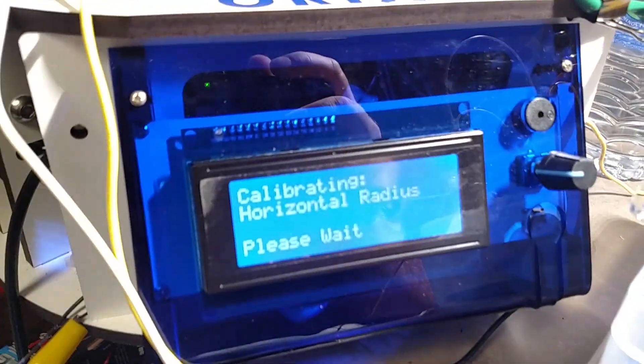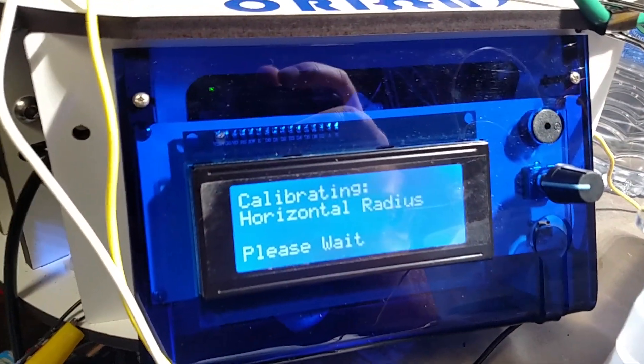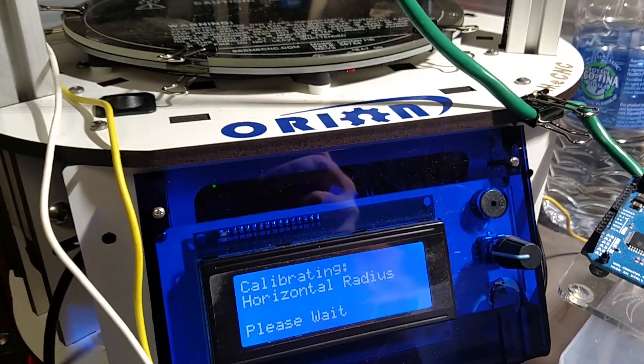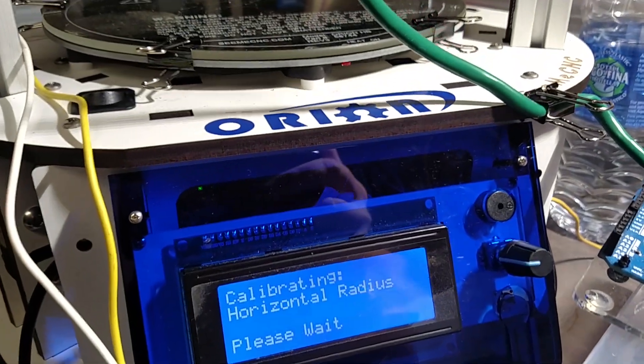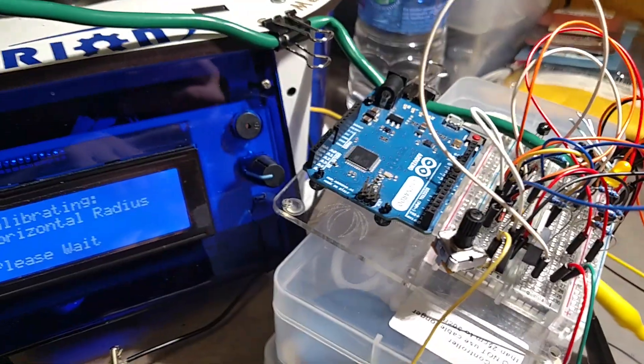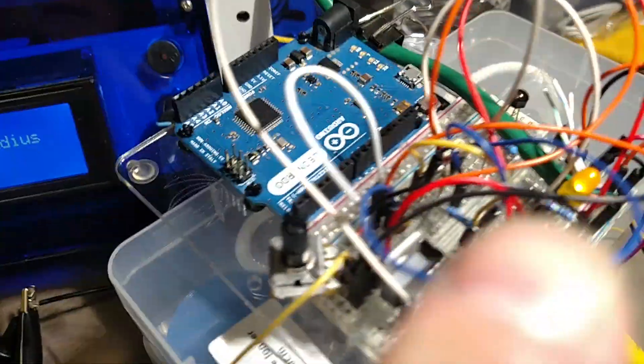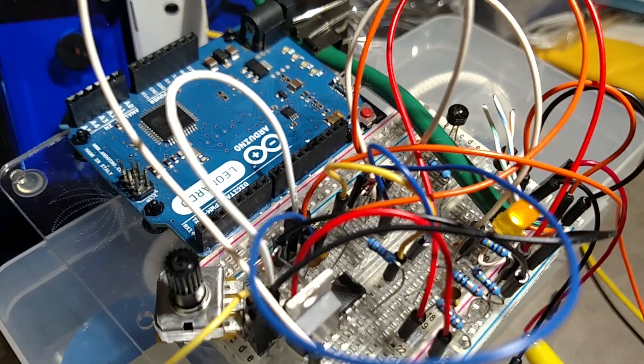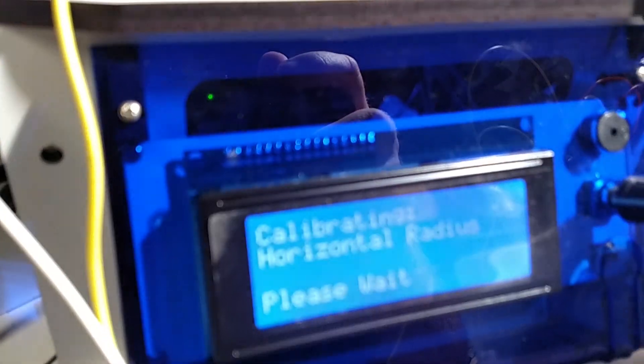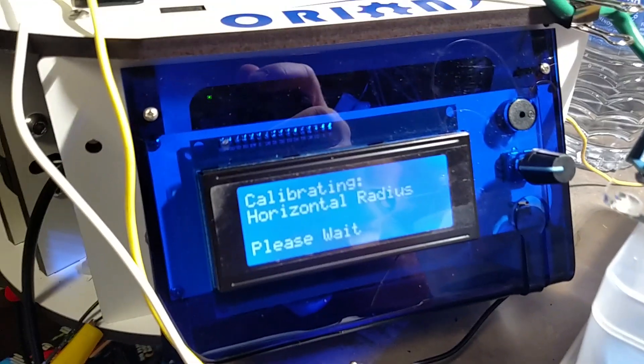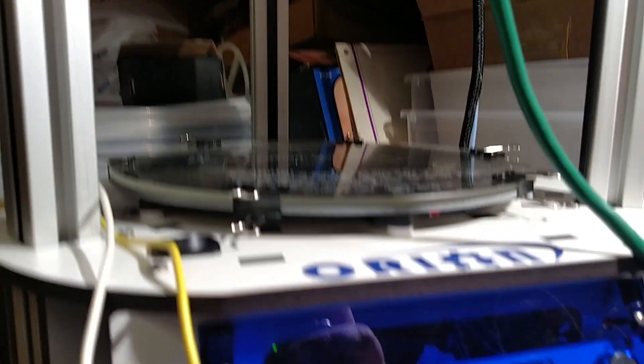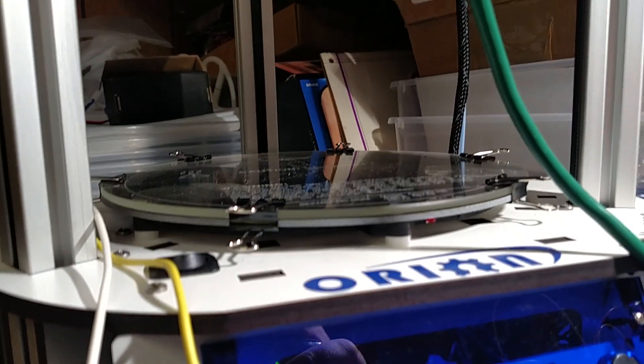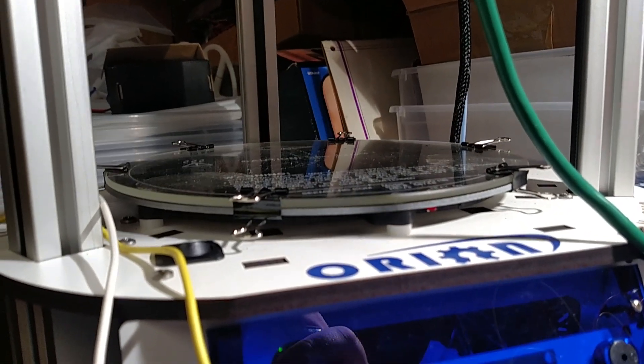And we're running through the full automatic calibration of this little Orion. Now this circuit's still in the prototyping phase, but it is working.